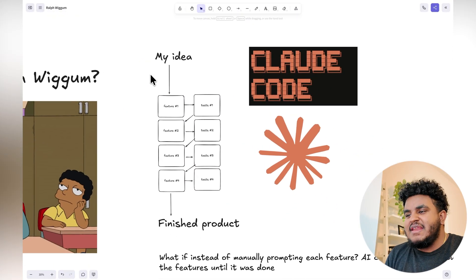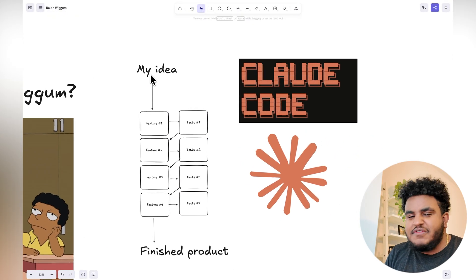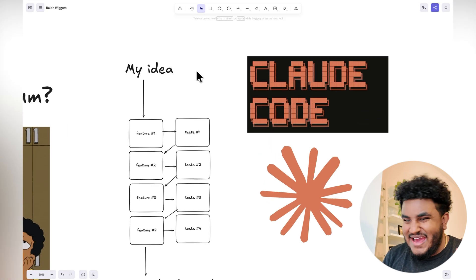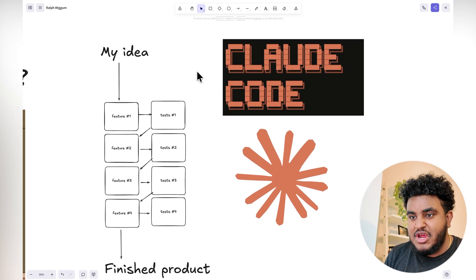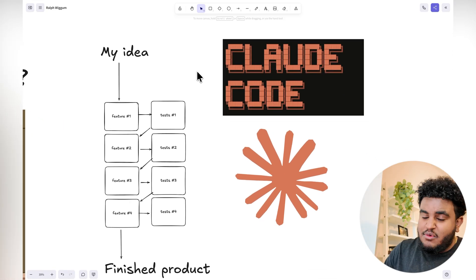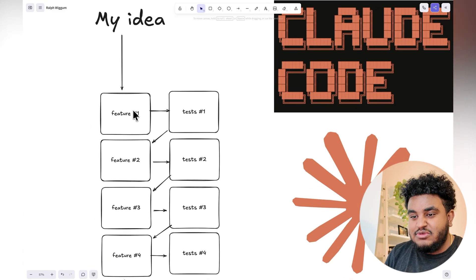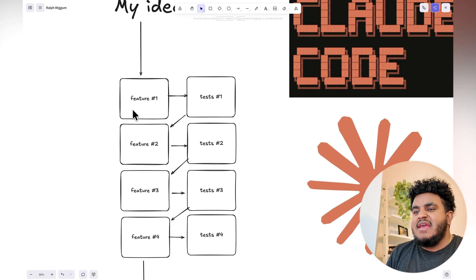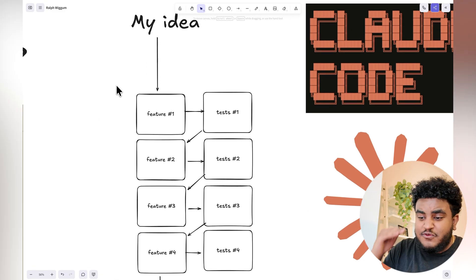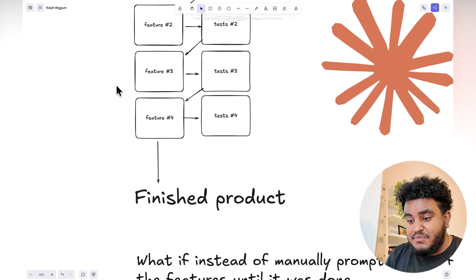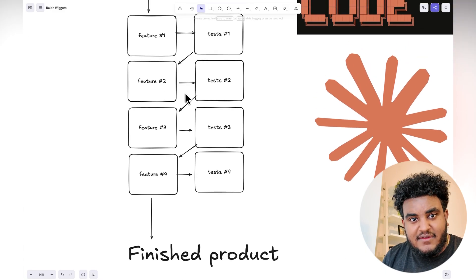So when building an application with AI, we've been following this flow for the last year and some change where we have an idea and we break down that idea into a list of features. And it's in such a way that each feature, when it's complete, is going to be some sort of finished product.